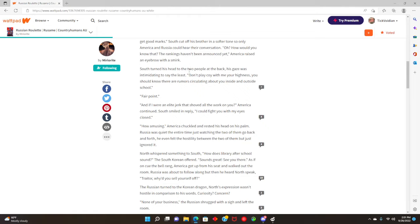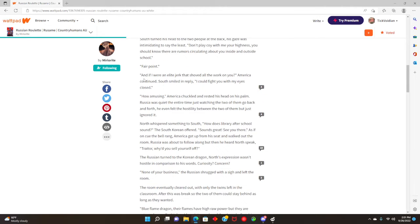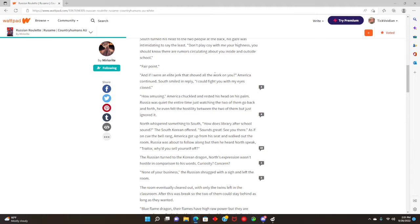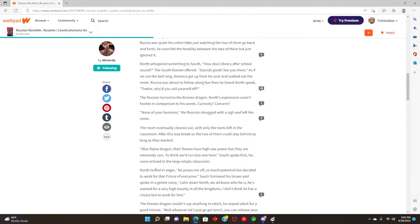South turned his head to the two people at the back. His gaze was intimidating to say the least. Don't play coy with me, your highness. You should know that there are rumors circling about you inside and outside the school. Fair point. And if I were an elite jerk that shoved all the work on you? America continued. South smiled and replied, I could fight you with my eyes closed. How amusing, America chuckled and rested his head on his palm. Russia is quiet the entire time, just watching the two of them go back and forth.